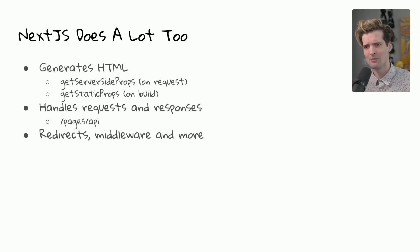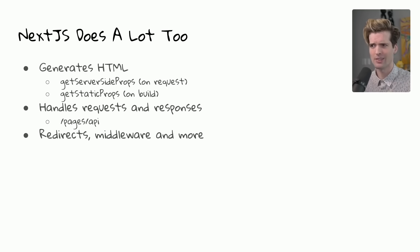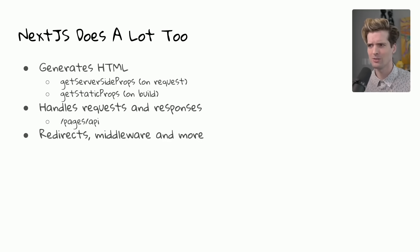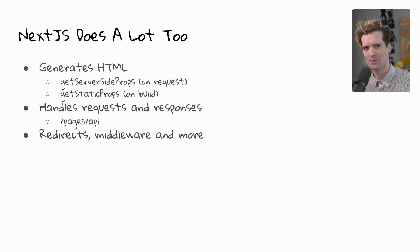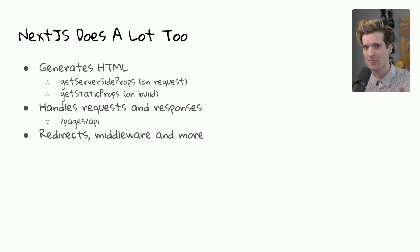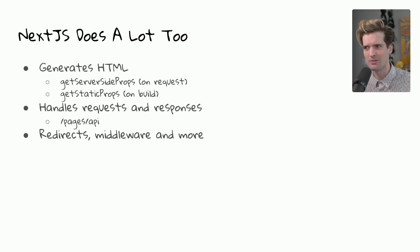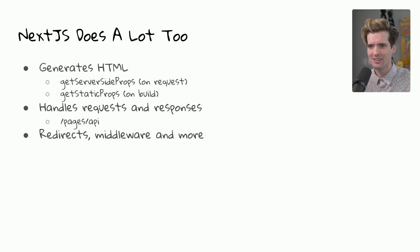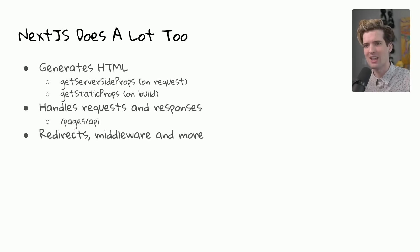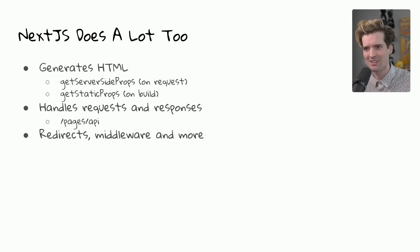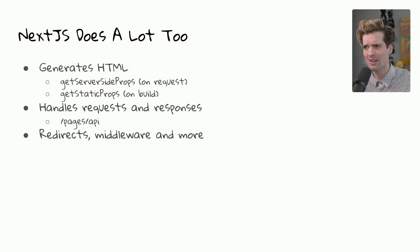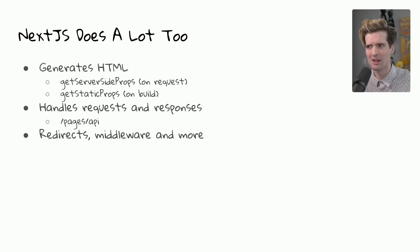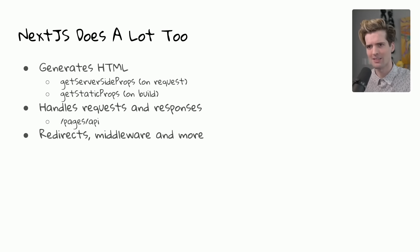We also are able to handle requests and responses for everything from JSON to images to whatever else through the pages slash API directory, which allows us to make a JavaScript or TypeScript file, export a function, and process a request and response just like we're in Express. Generally, there are a few problems you can't solve in the pages API directory.